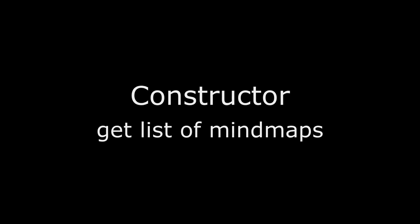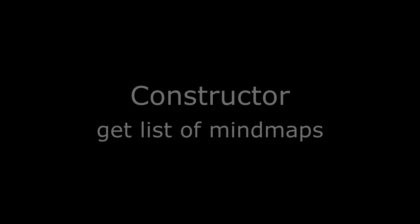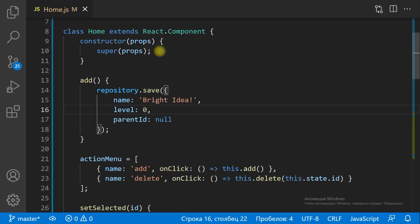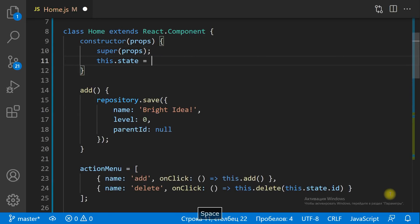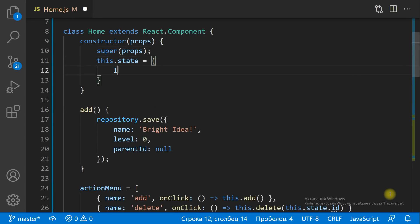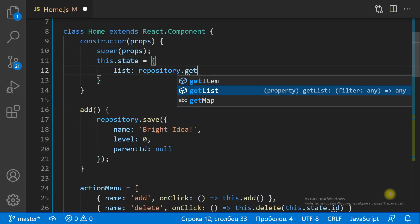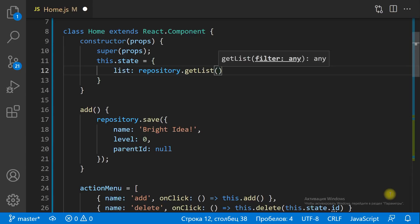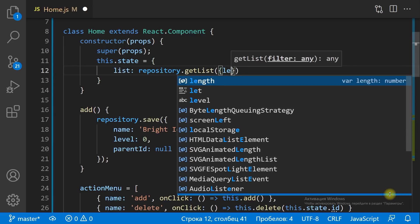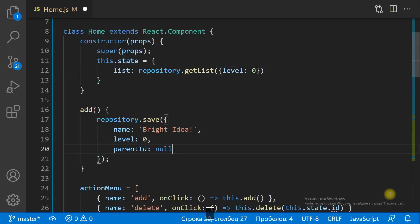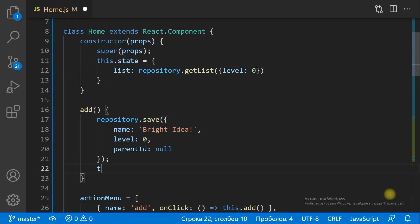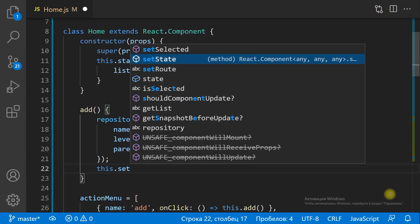In the constructor, we get the item list of level 0. That will be the list of MindMaps. And we set the initial state with the list.